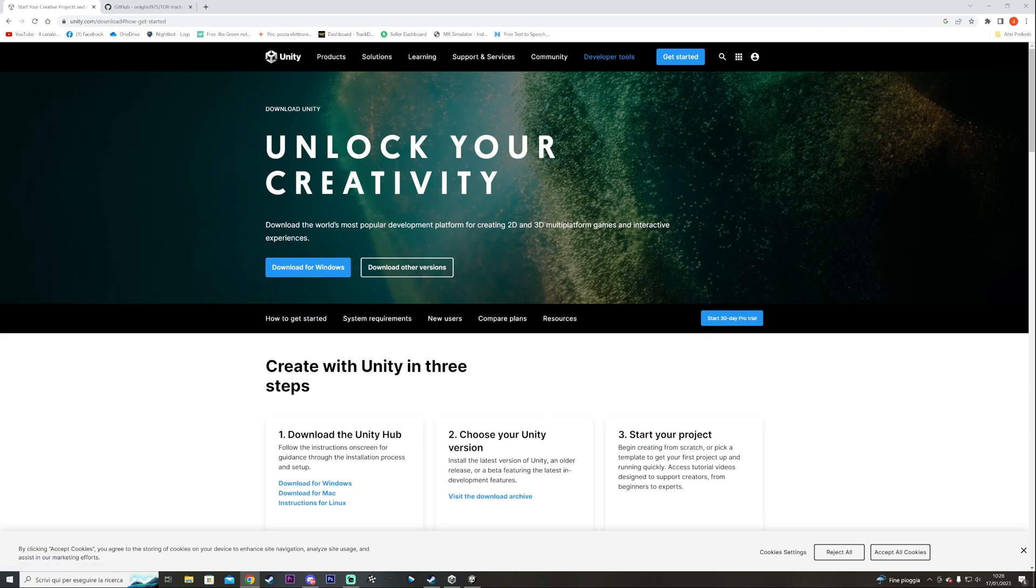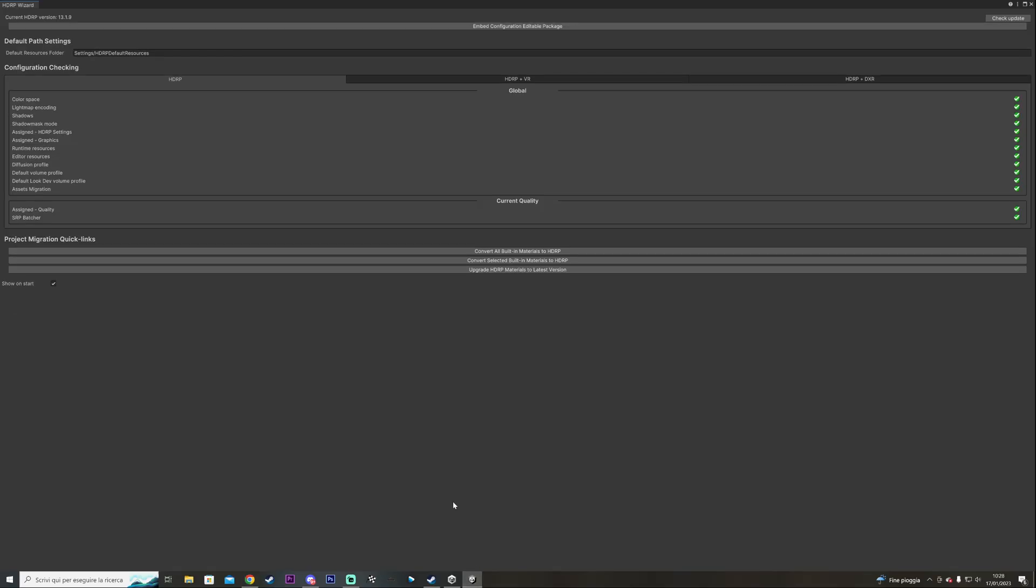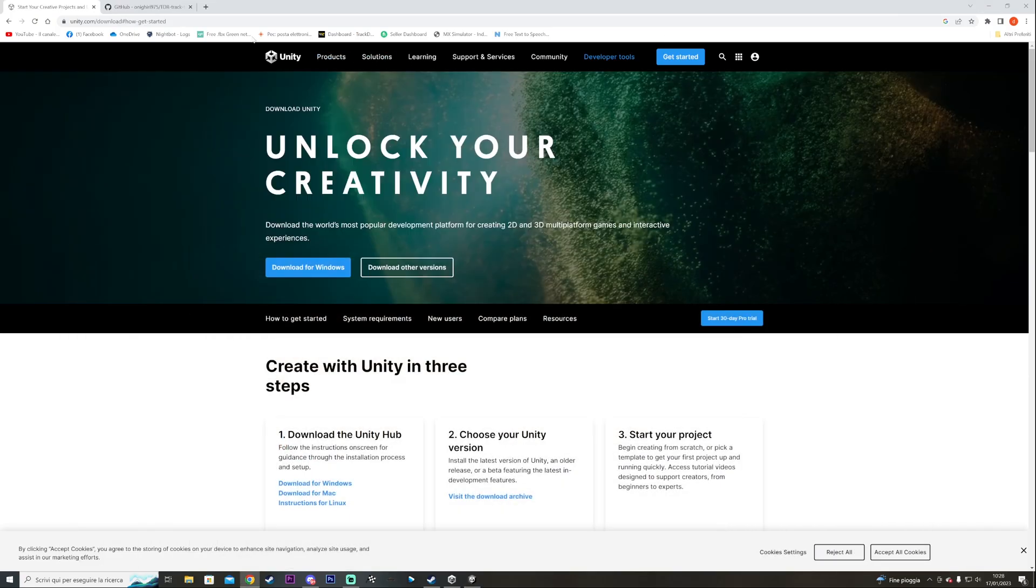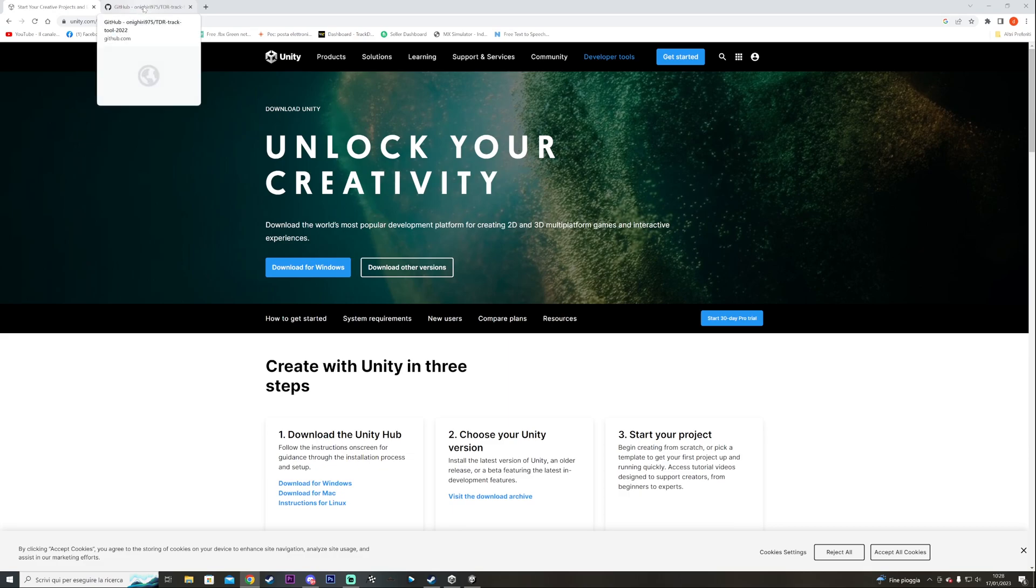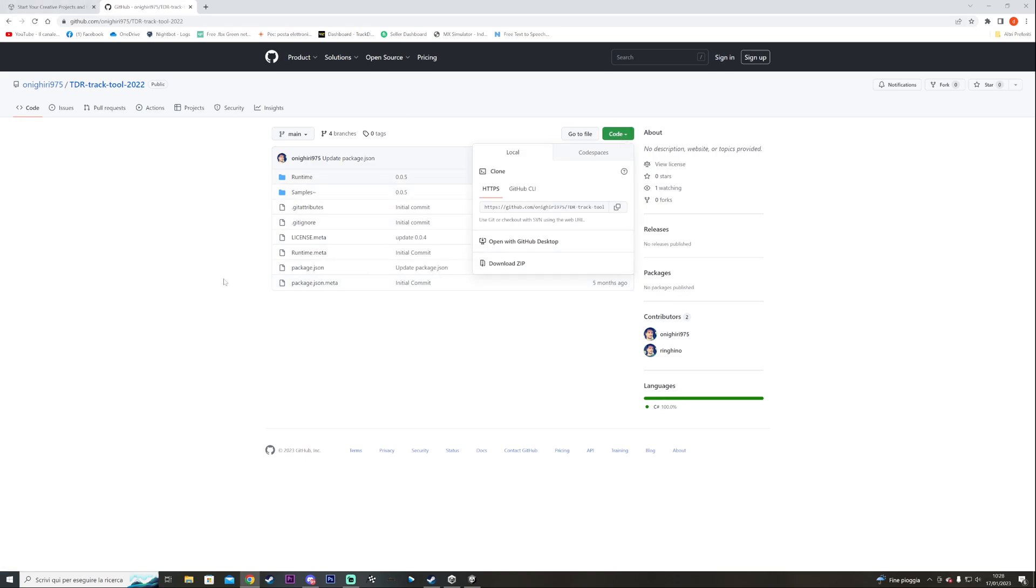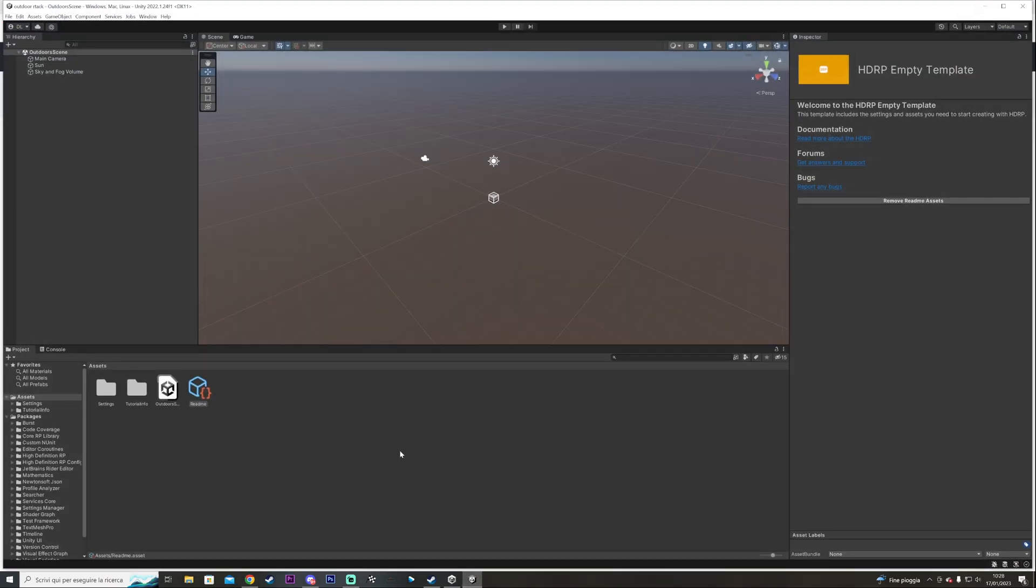I've already went ahead and started up an empty one. Once you start up you're going to need another thing before even putting your hands in here. You're going to have to go into the TDR track tools which I'm going to provide the link in the description. You're going to download everything and you go here. You download a zip and you put it wherever you want as long as you remember.